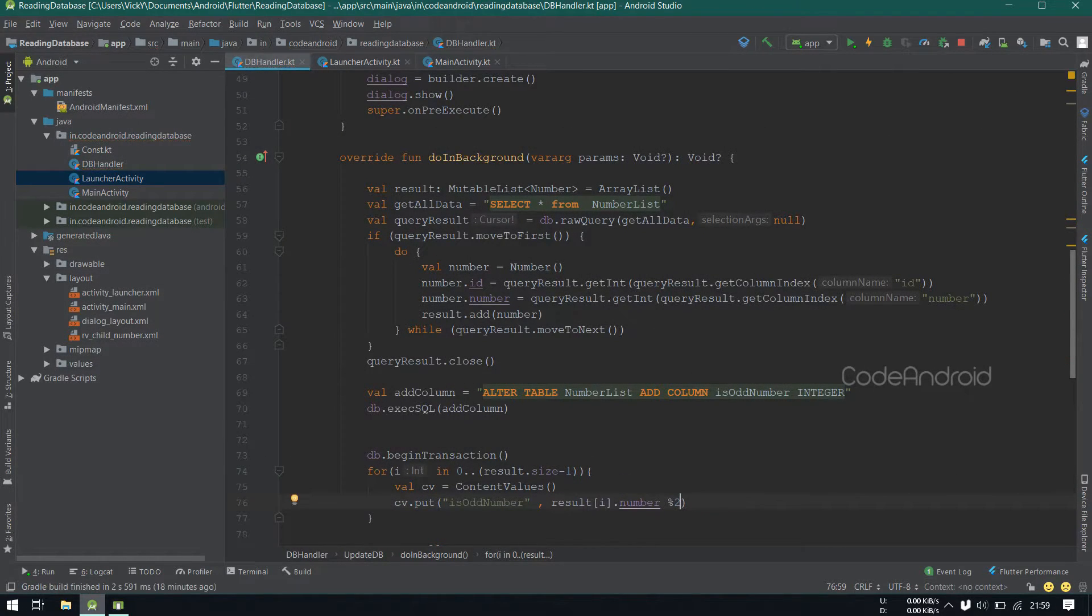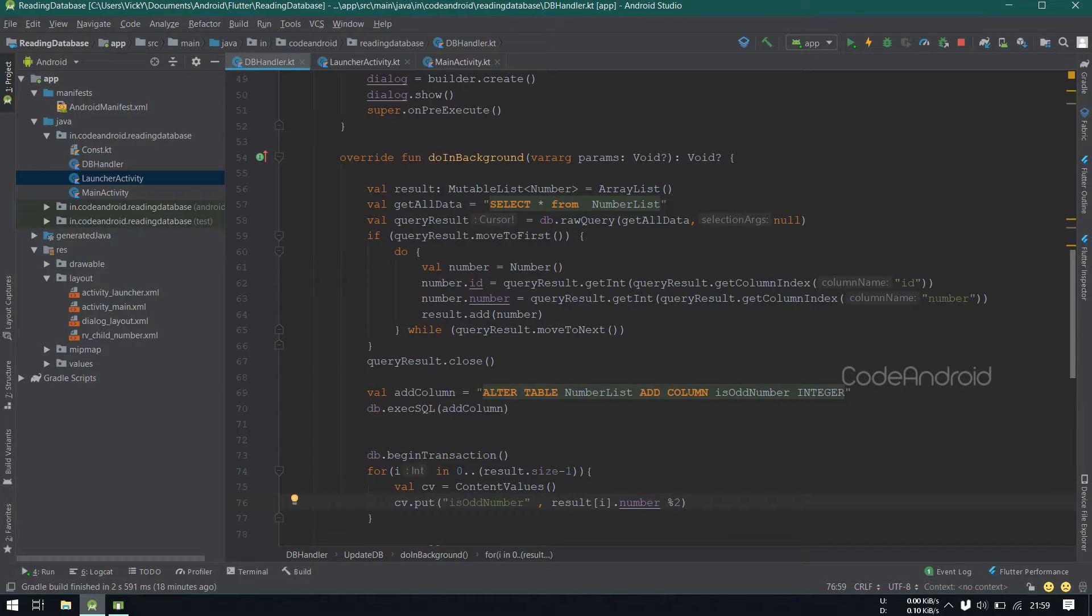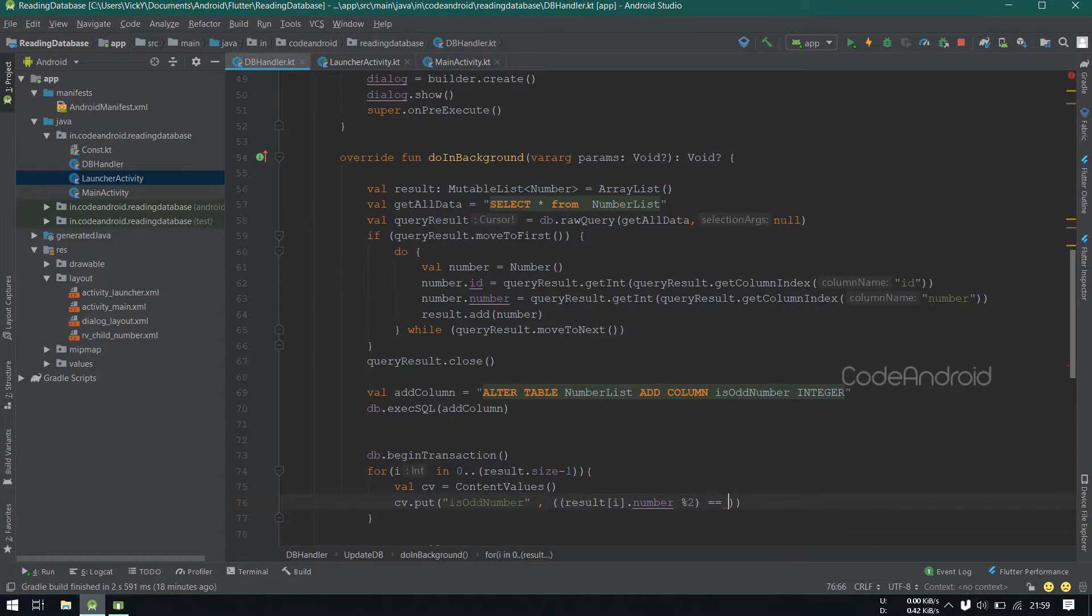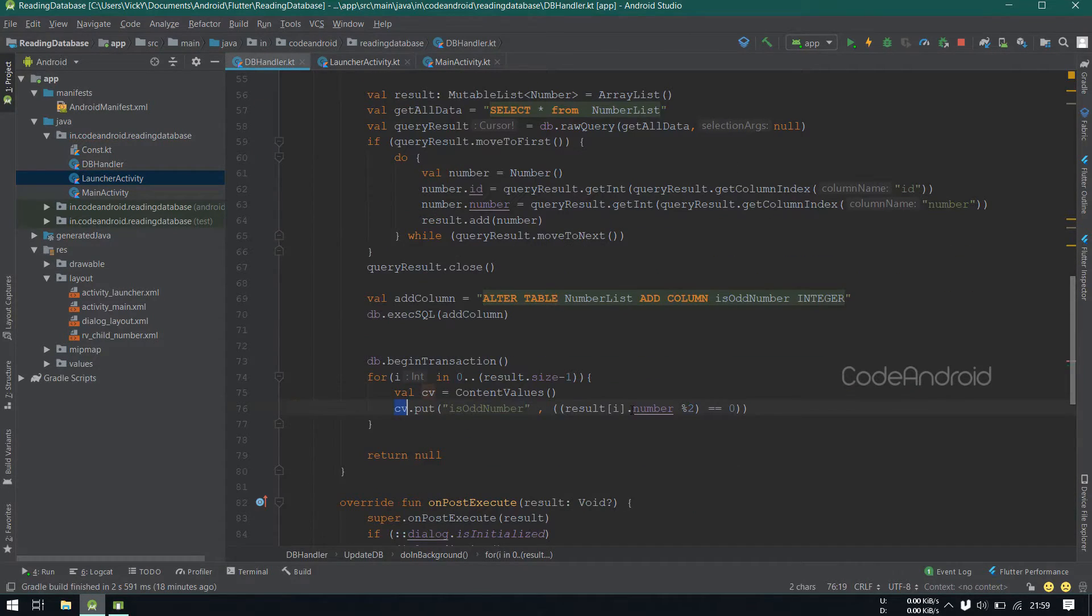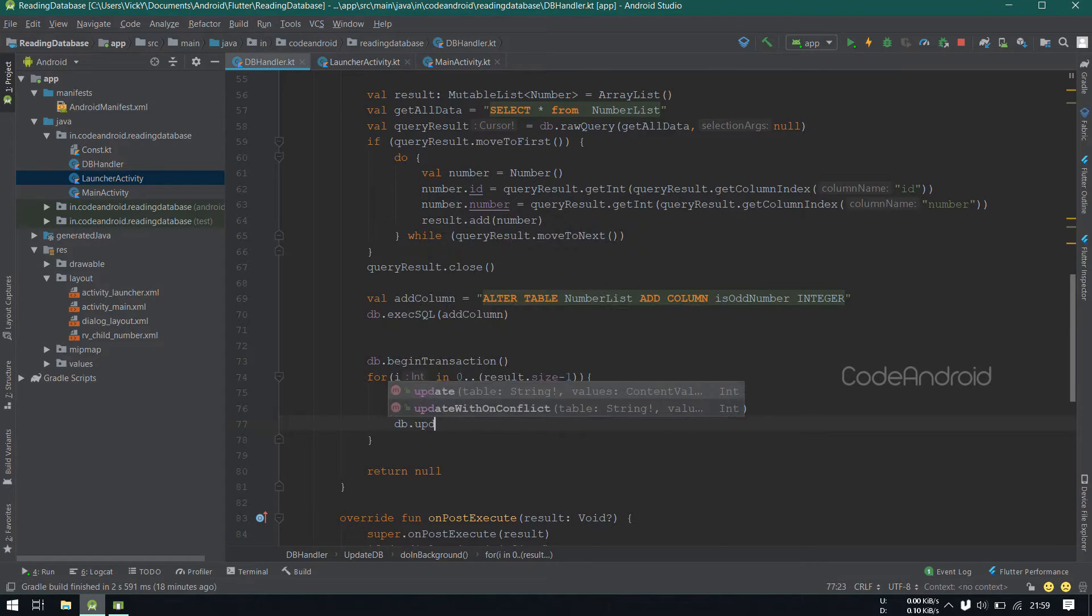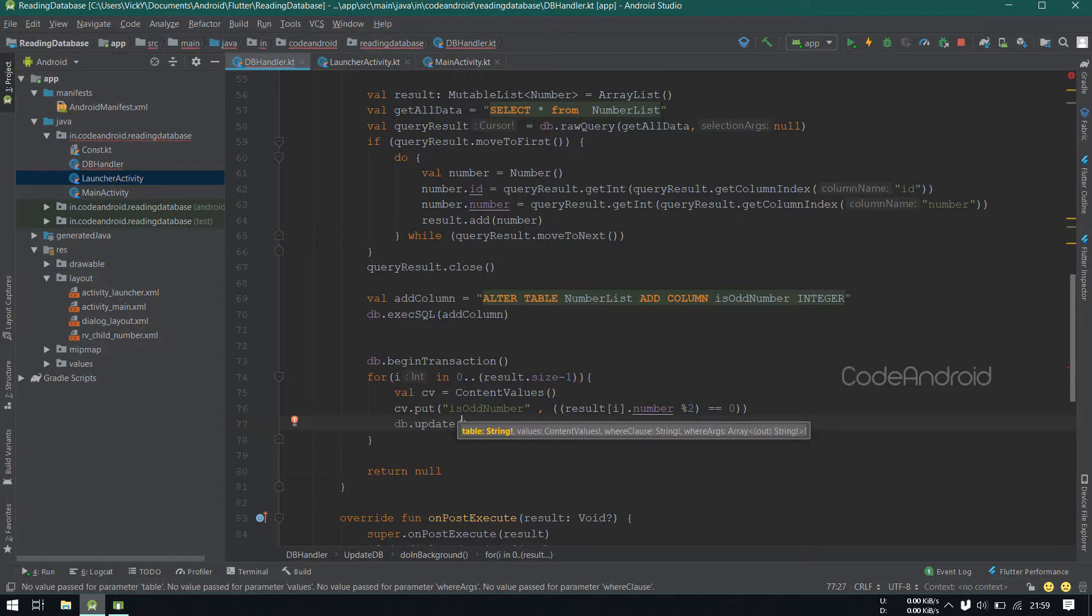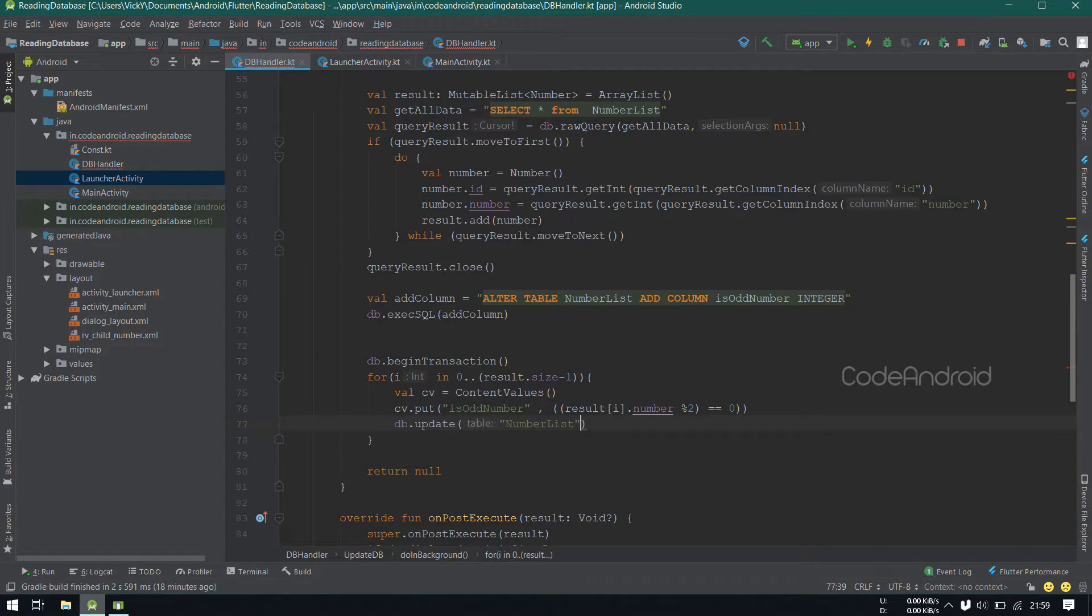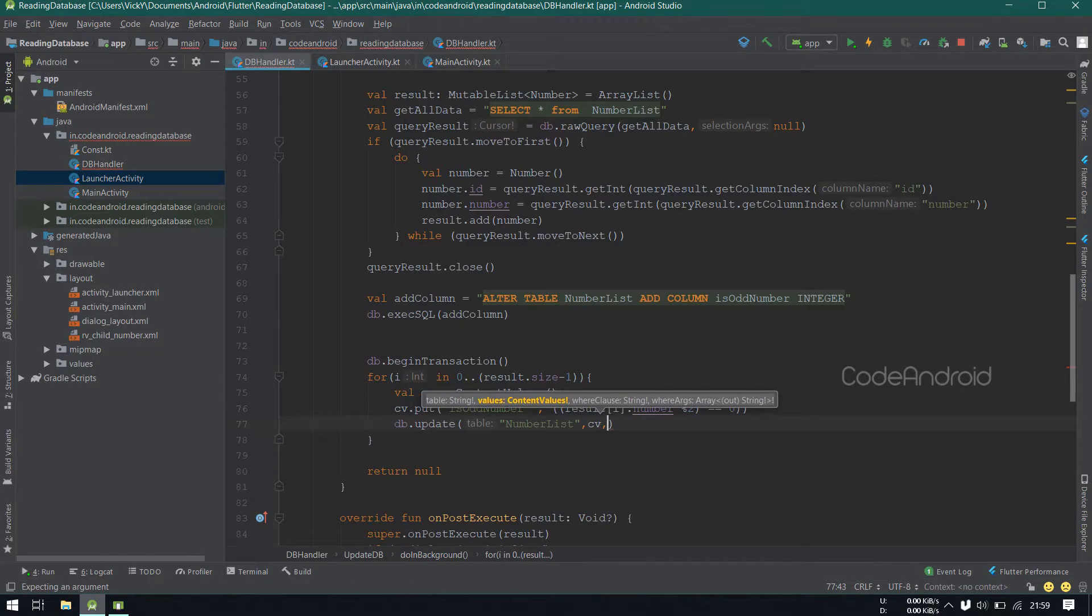If we want to give explicitly, you can give like this. Now, we want to update this column. db.update Inside we need to pass tableName, contentValues, whereClause and whereArguments.